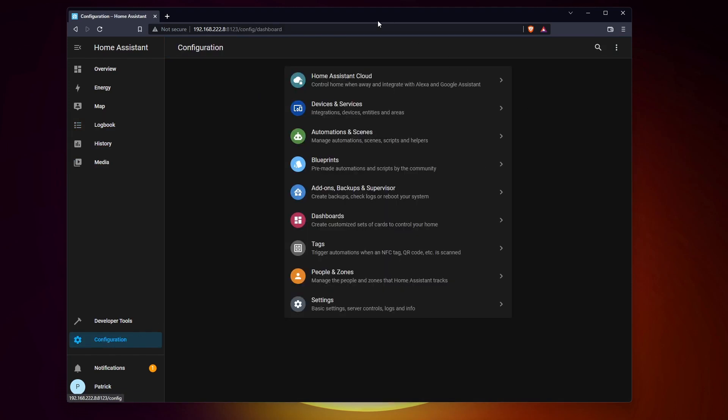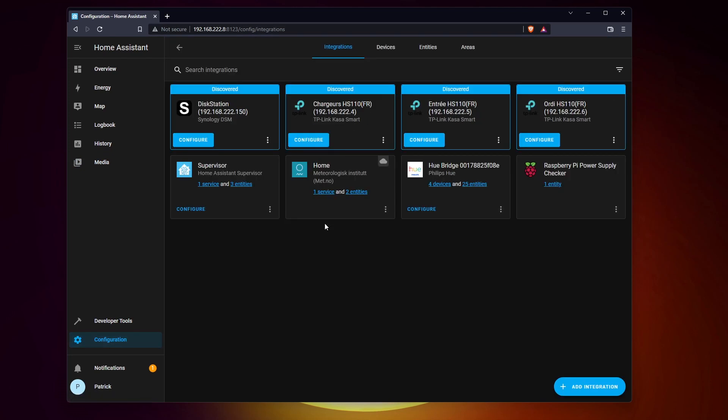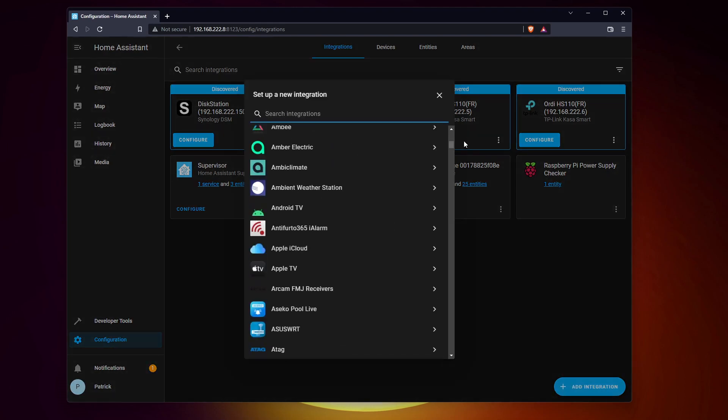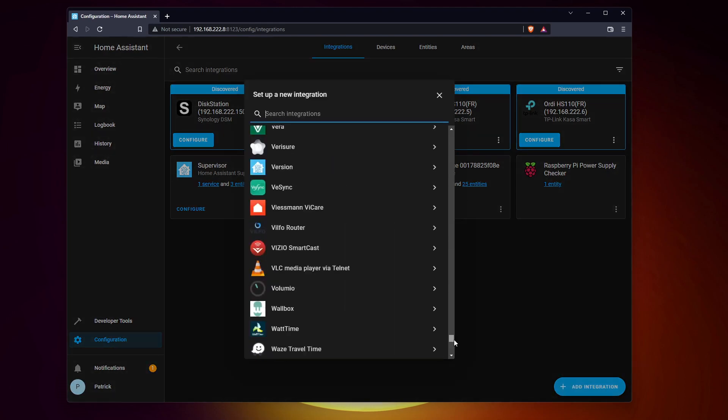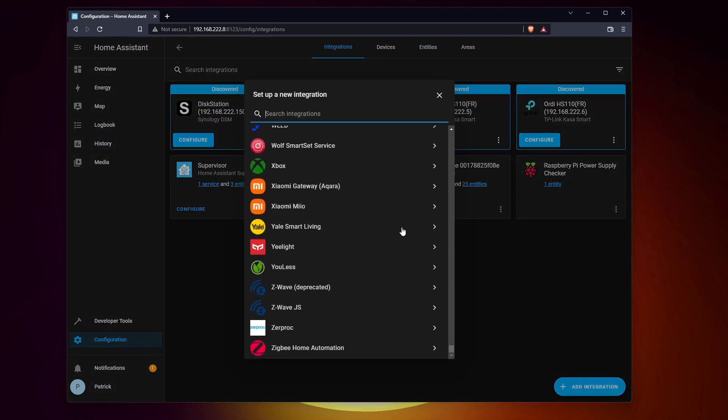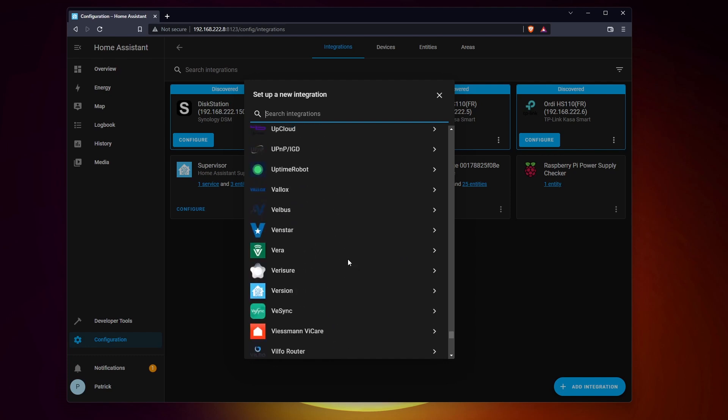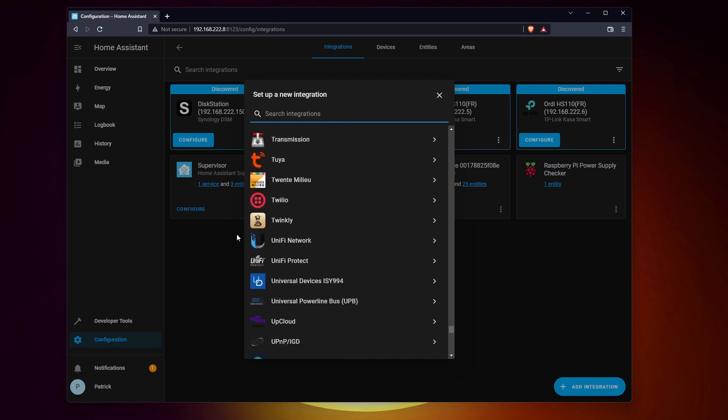If you need to add more integrations, go directly to the configuration tab and click on add integration. Try to think of all the devices you have or external services that can be useful in some automations you have in mind. We'll see later how to program everything. The list is big, so take your time, and you can always come back there later.